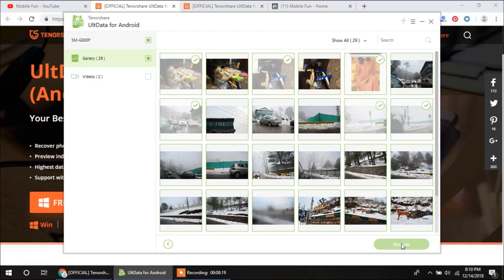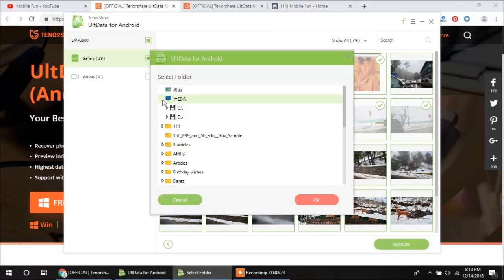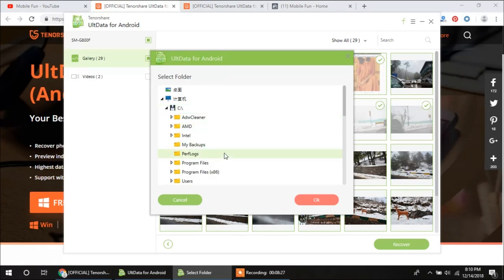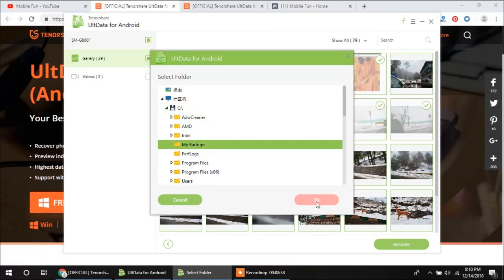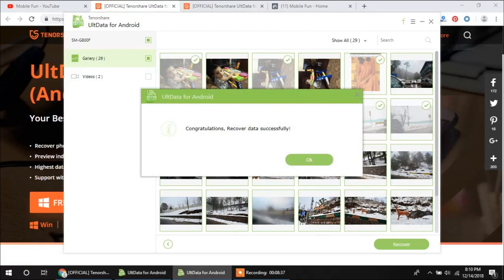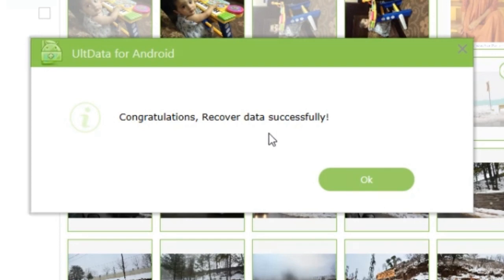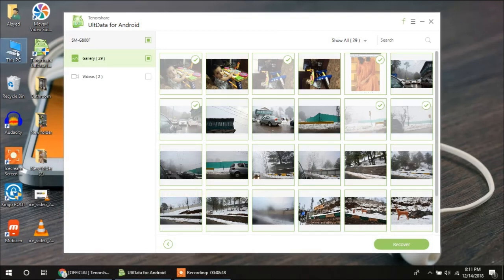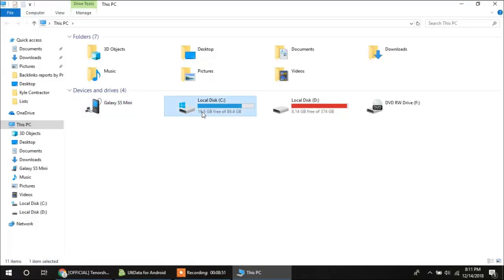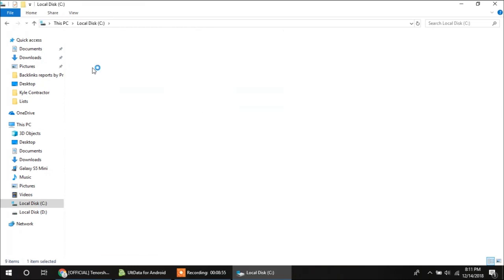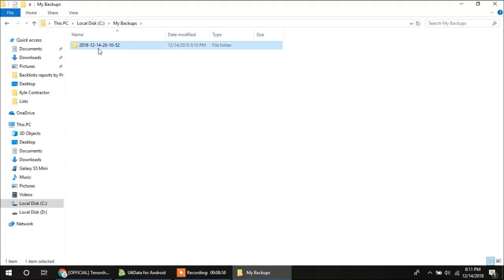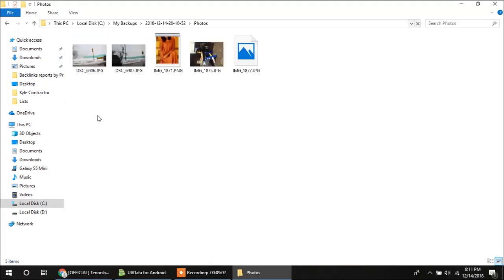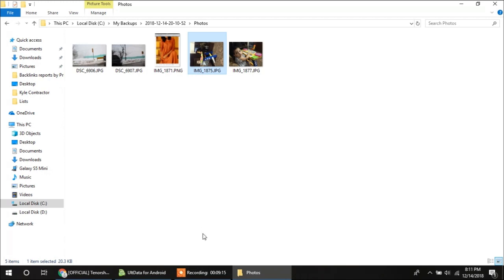I will click on the Recover button and it will ask me to select a folder where I want to save these recovered photos. Here I am selecting my backup folder on the C drive and I am going to click OK. And you can see this message: Congratulations, recovered data successfully. Now let's check if we have recovered it. My backups folder — you can check this folder — photos and all these files which I have recovered right now. These pictures are successfully recovered.